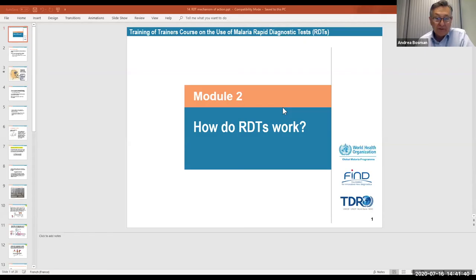It's a training slide set which was developed together with TDR and FIND and WHO, and is quite a good tool. You have a lot of speaker notes that you can use as well.